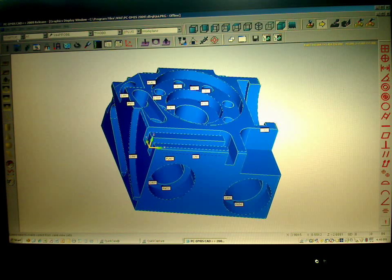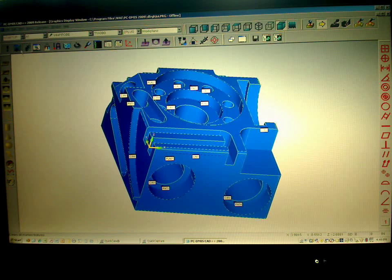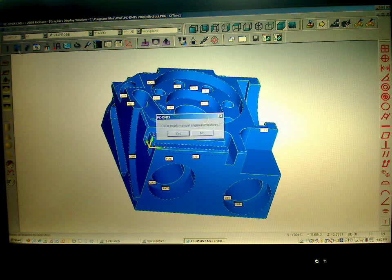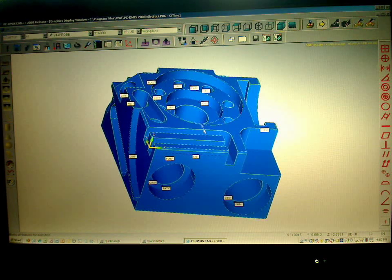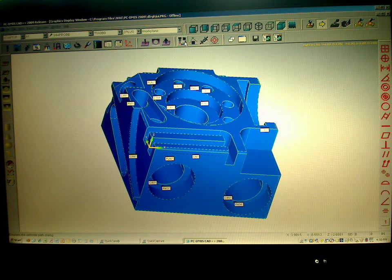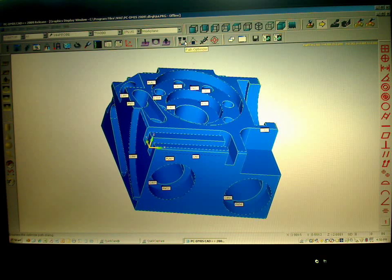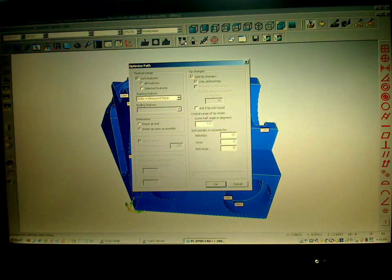And from here what I'm going to do is I'm going to unmark everything but my DCC features. And I'm going to do an optimize. This is part of the AutoPath functionality.